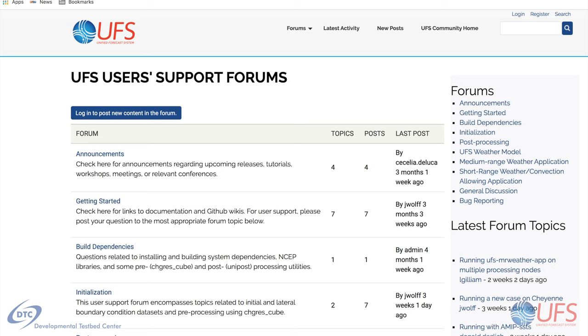I hope you found this video to be useful in describing the source code repositories, the directory structure, and the documentation. If you have any questions, please post them on the UFS forum.